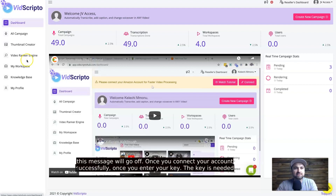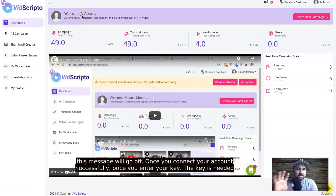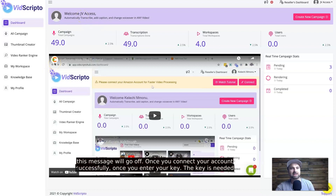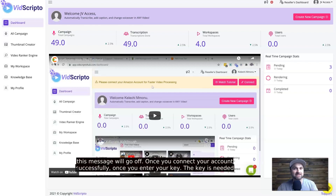Once you get started, this is what your dashboard is going to look like. This is the early JV access, so there are a few different campaign types that people have run in here. Before we get stuck in, I want to explain some use cases for VidScripto that I think are going to do very well.